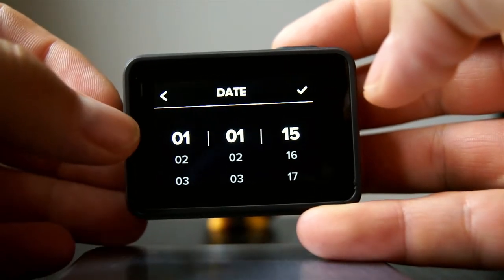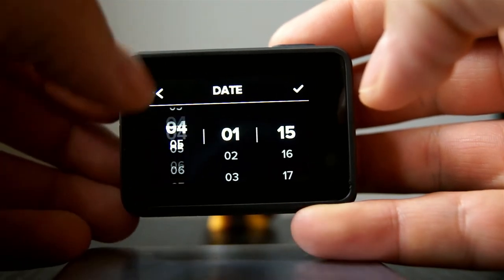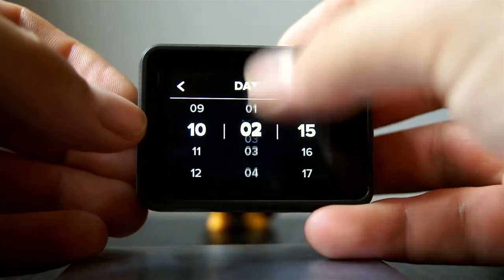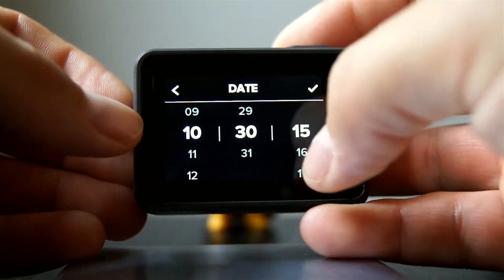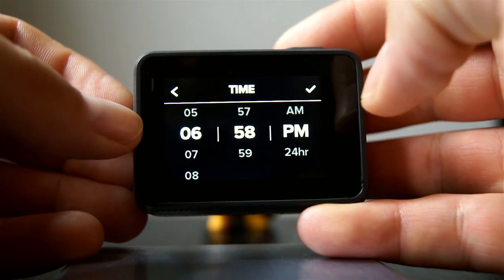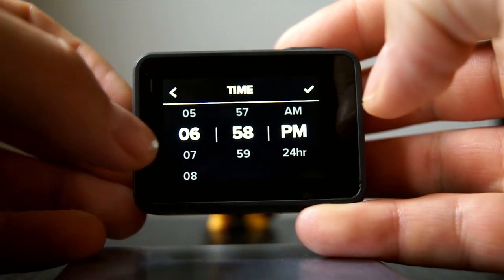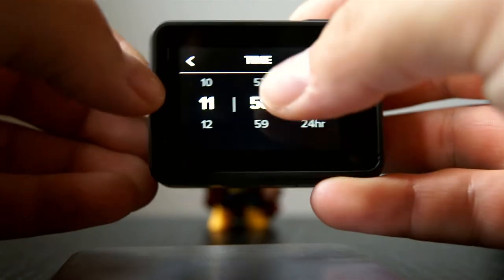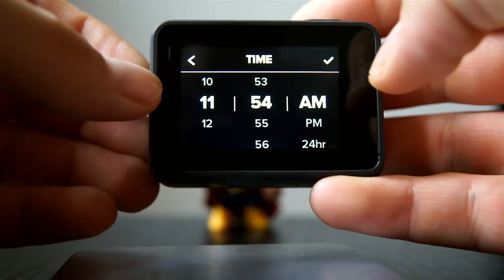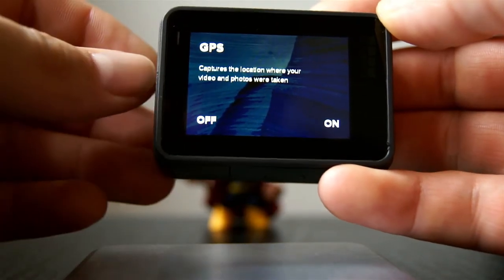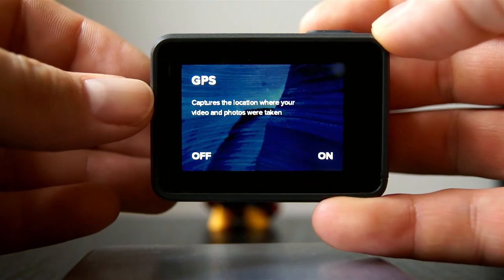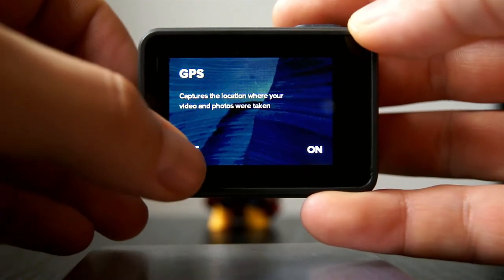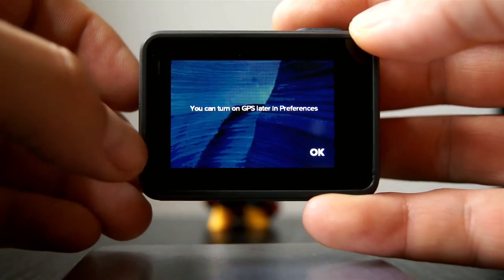It has seven different languages you can choose from, so we're gonna go with English. Then it asks you for your date — we're gonna go to October 30, 2016 — and set the time. Now it's asking if you want to have your GPS on to capture the location where your video and photos were taken. We're gonna skip that for now and turn it off. It says you can turn on GPS later in the preferences section.